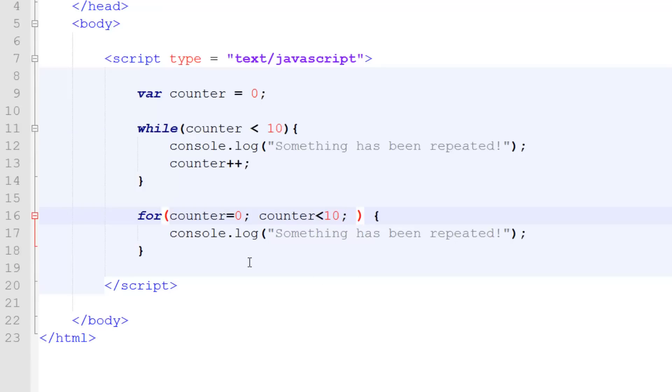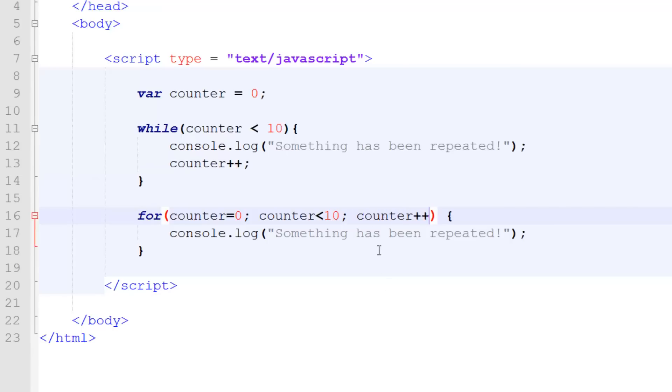And then we're going to do a semicolon. And then the next bit is this increment. So this is stopping us from getting that infinite loop. So here we're going to do counter plus plus.